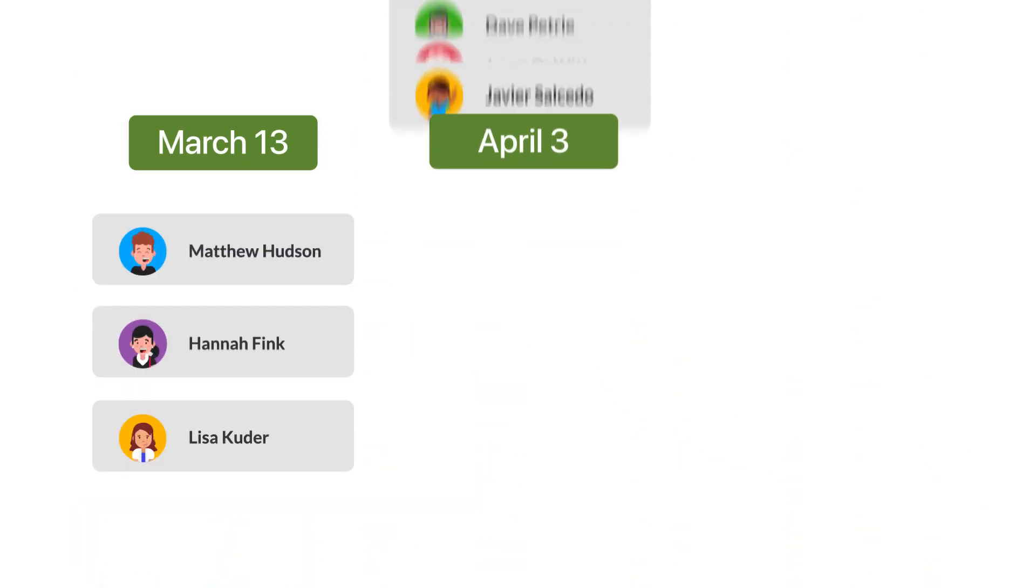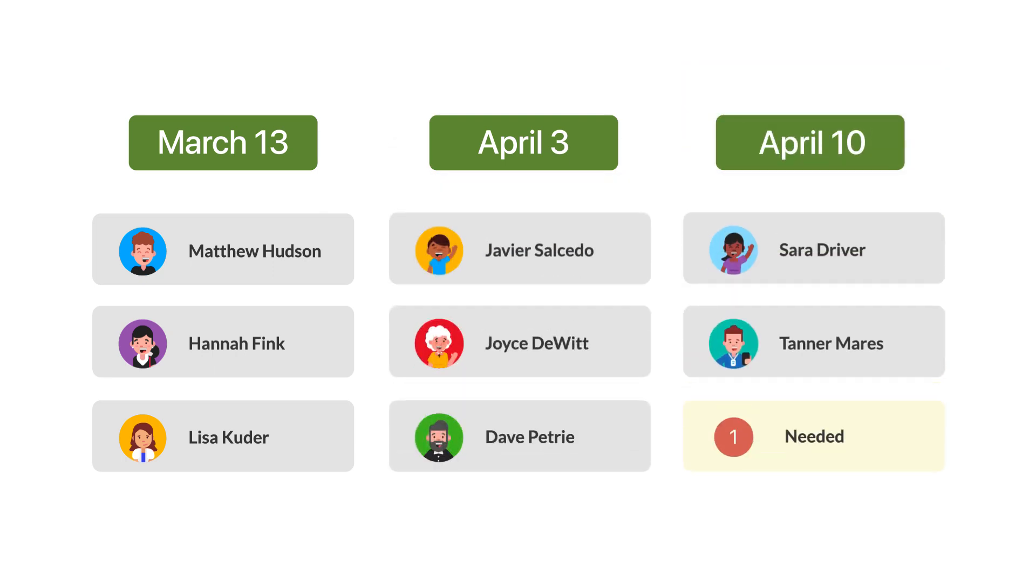Now, if you really want to take your scheduling to the next level, the way to do it is with the matrix. Forget one week at a time. With the matrix, you can schedule as many weeks as you want all at the same time.